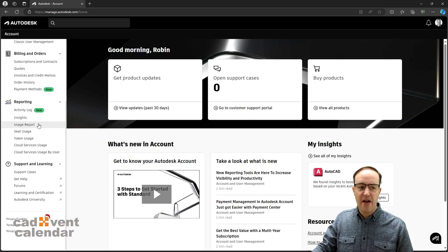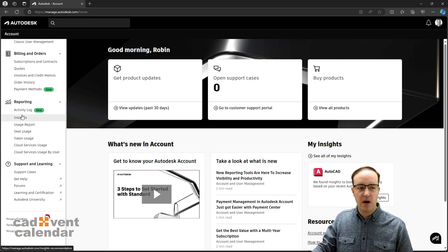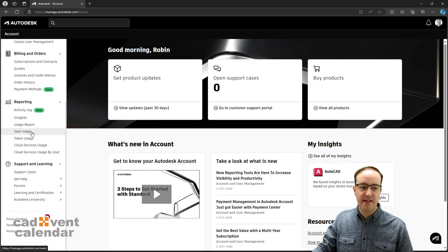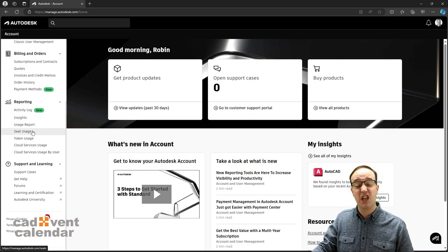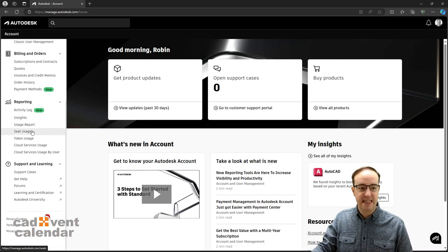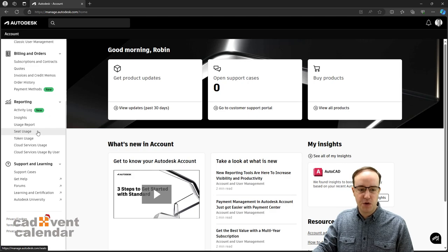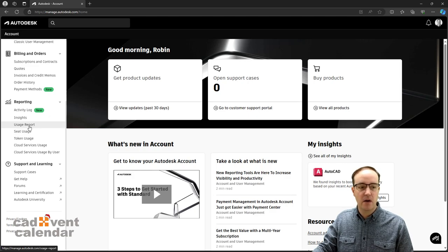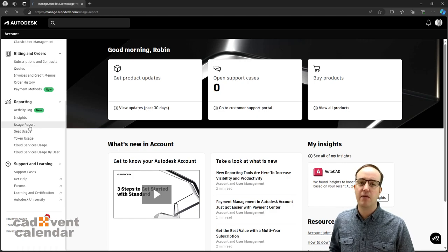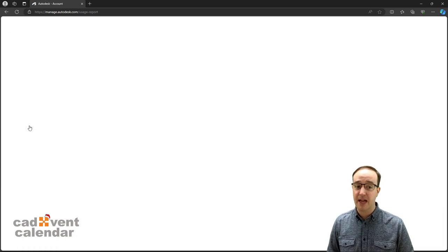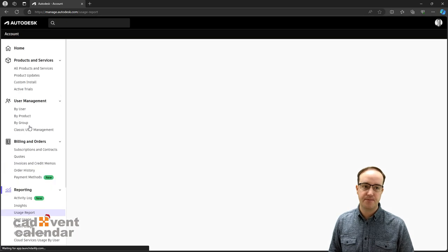You've got everything from insights, activity logs, all the way down to specific usage on seats and tokens. We're going to have a quick look at a couple of these to get you started.